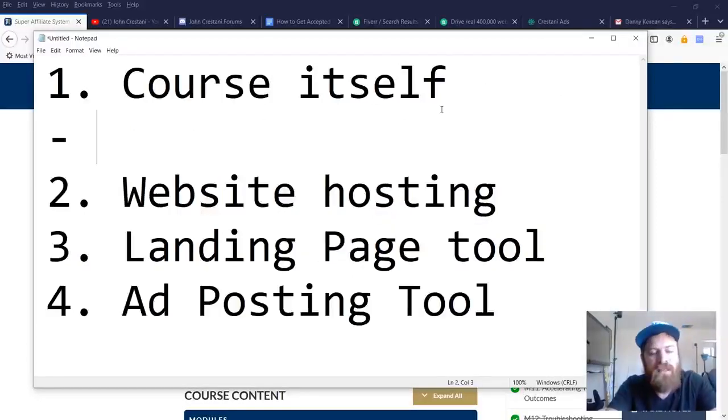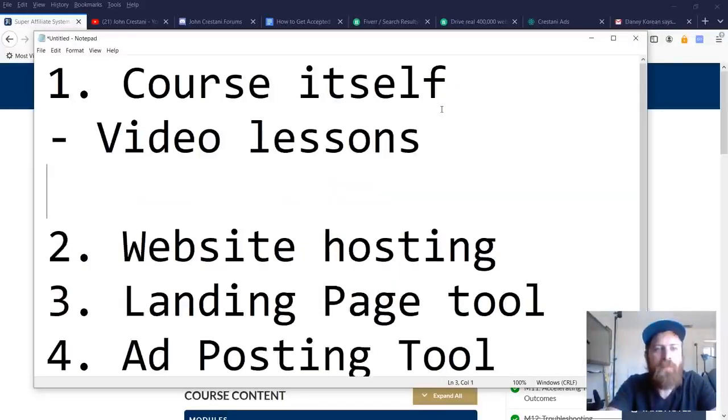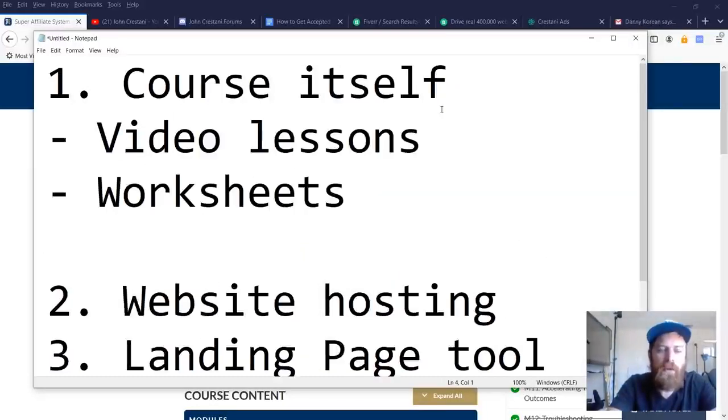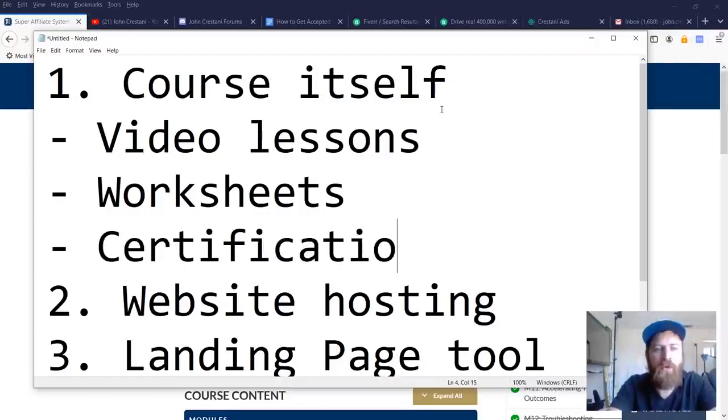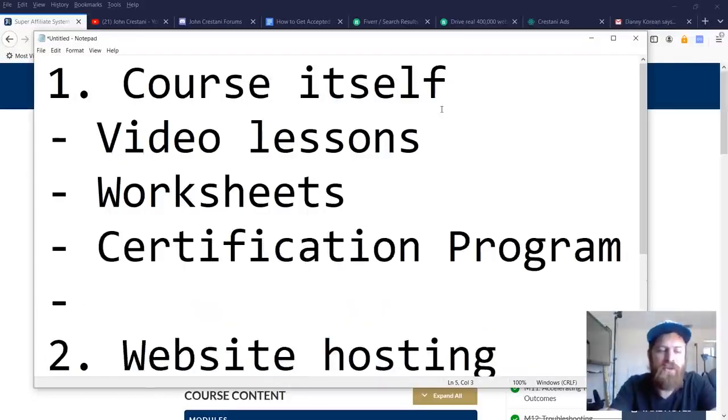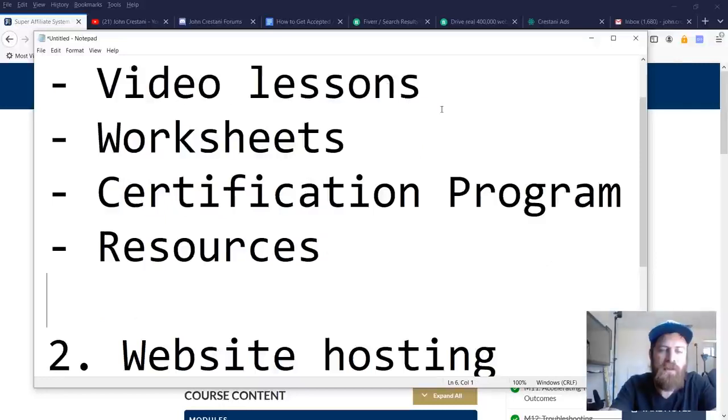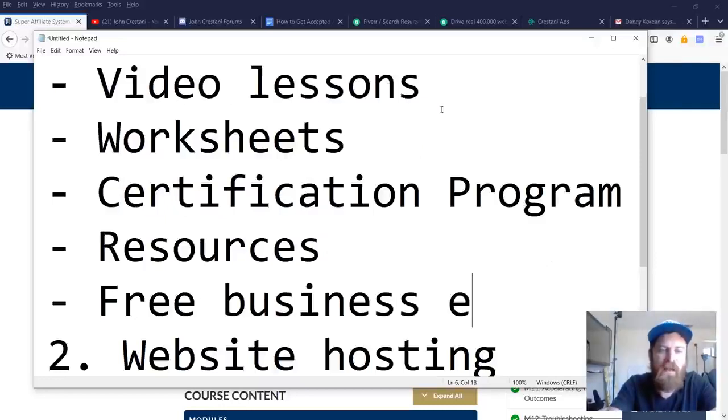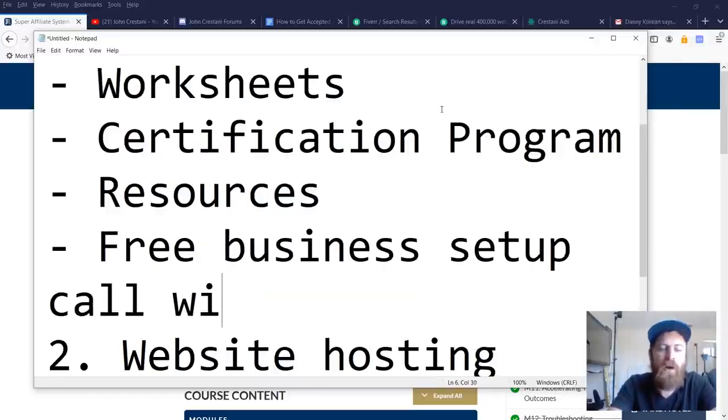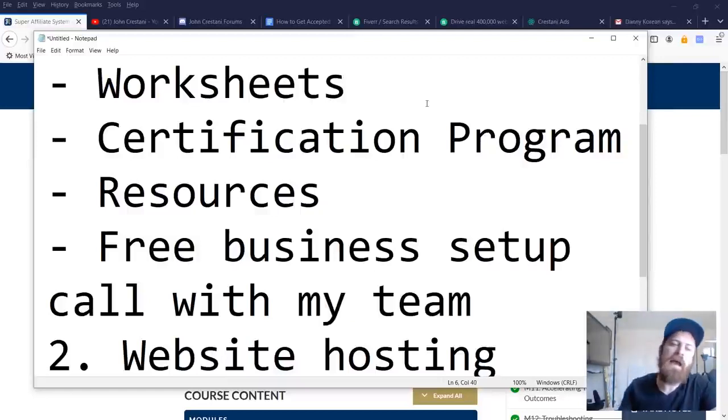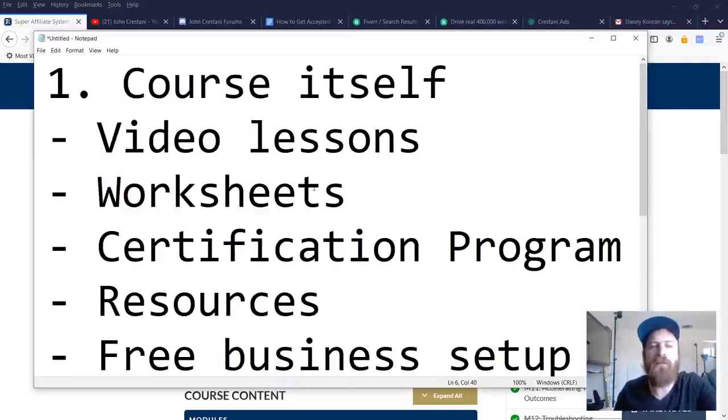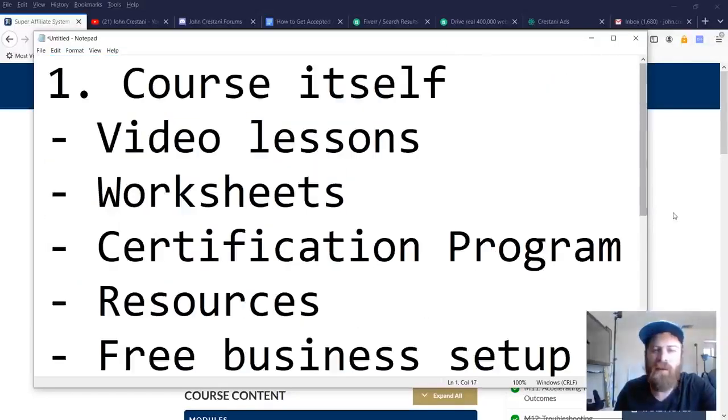Let me dive into each of these components to explain them a little bit better. So first off, the course itself includes video lessons, includes worksheets, it includes a certification program. There's just a lot of additional resources. There's a free phone call, business setup phone call with a member of my team and a number of other goodies, but we're going to focus on some of the main things here.